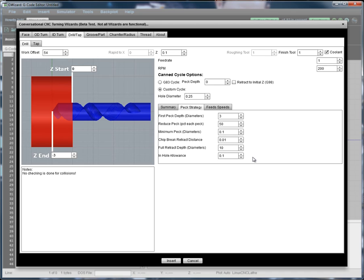And in-hole allowance is an interesting one. The in-hole allowance says that when we retract, we want to keep the tip 0.1 diameters below material top.